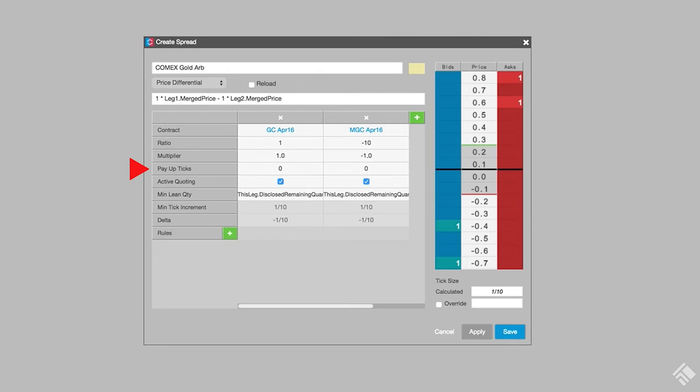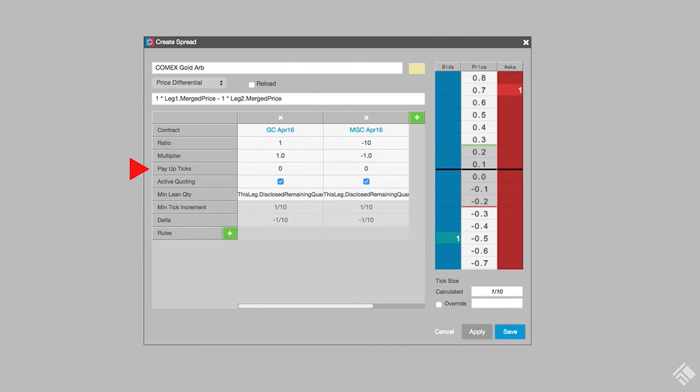With Payout ticks, we could specify a number of ticks that we want to add or subtract from our hedge price before sending the order. Some use this parameter to help avoid getting legged up on a hedge order. For this instance, we don't want to use Payout ticks, so we'll leave them at 0.